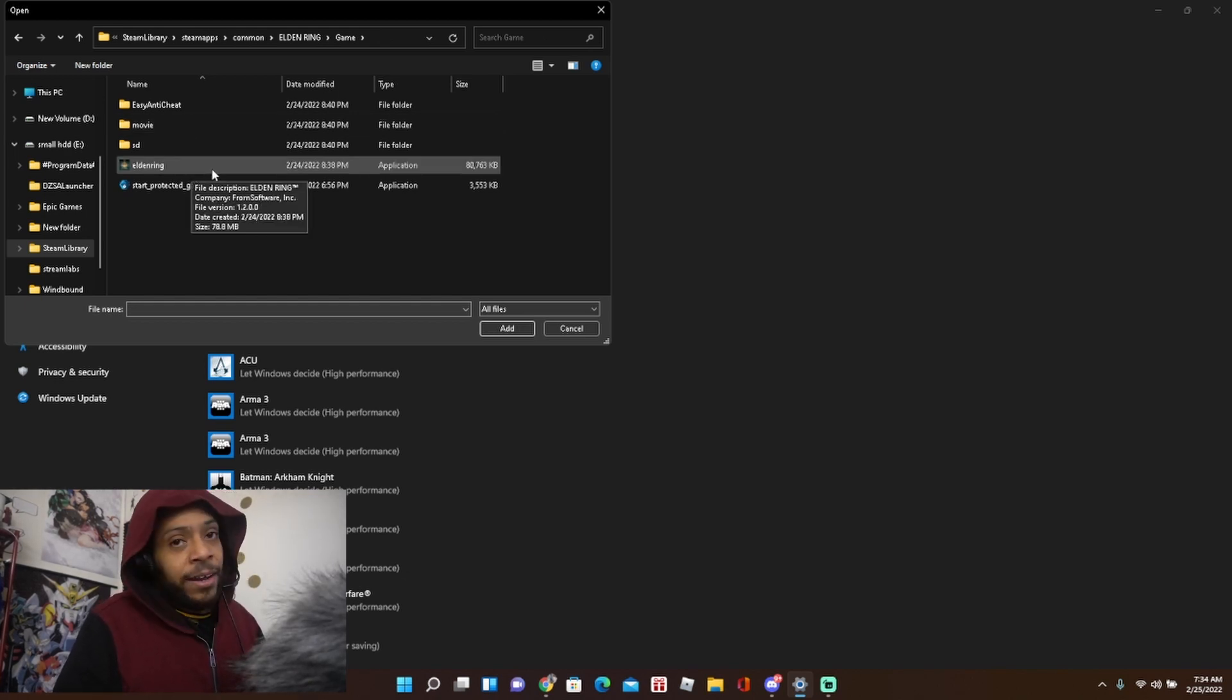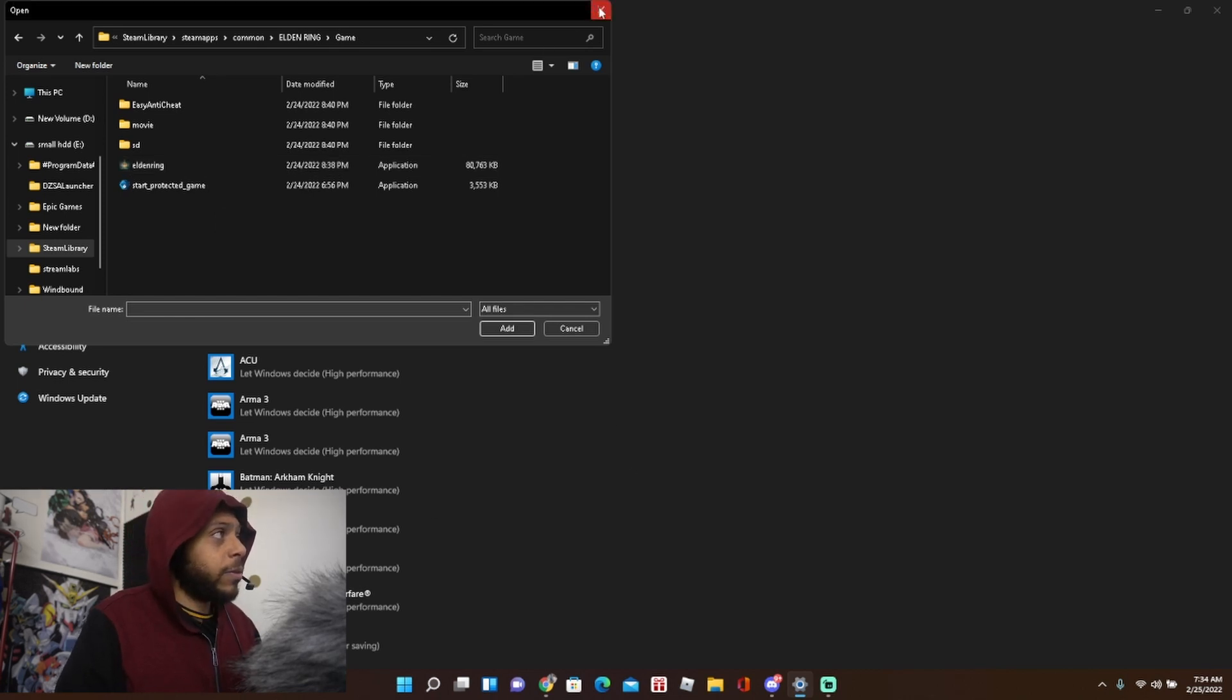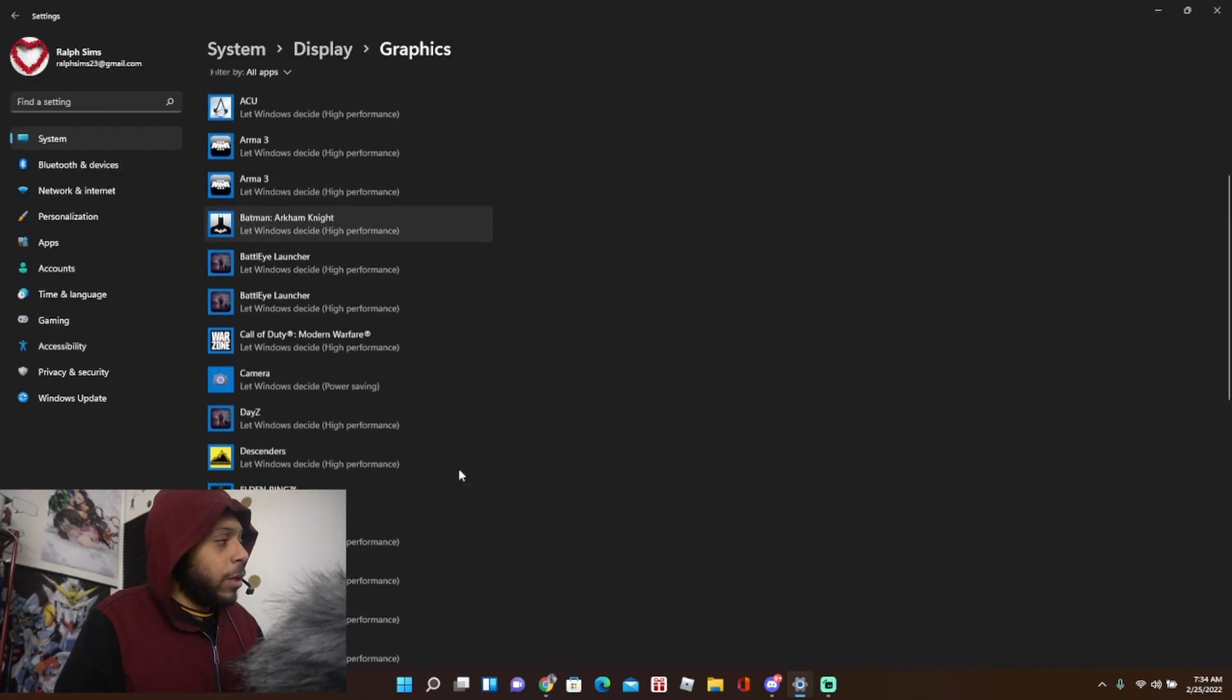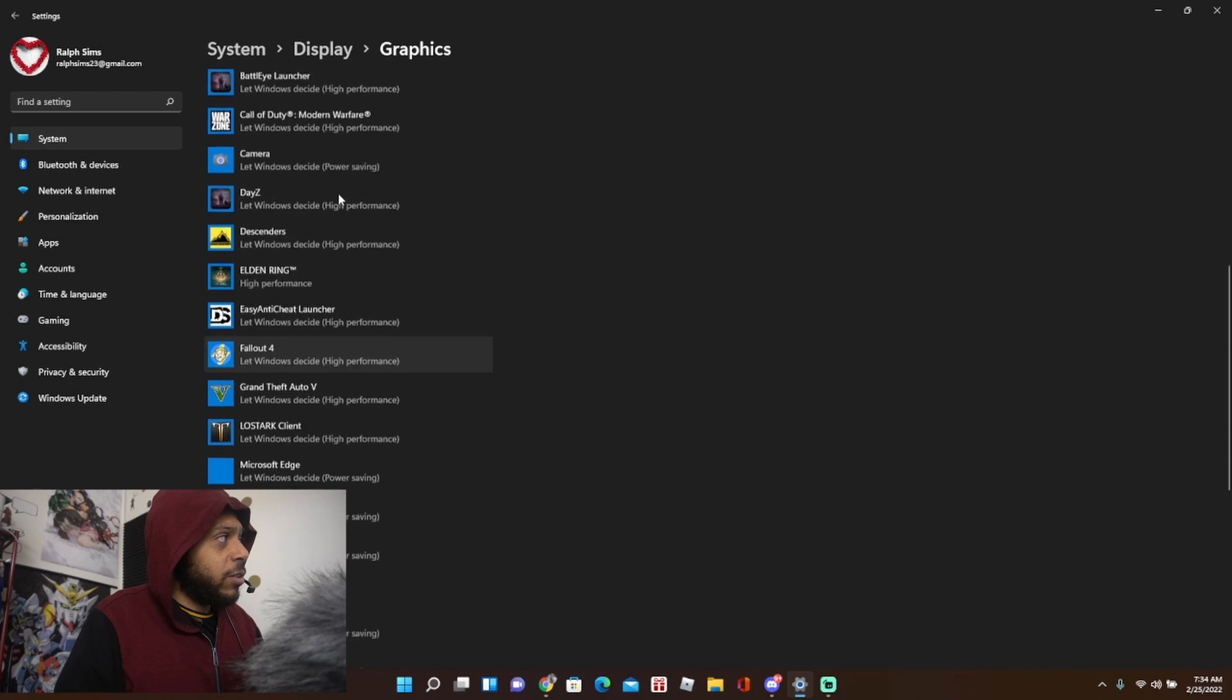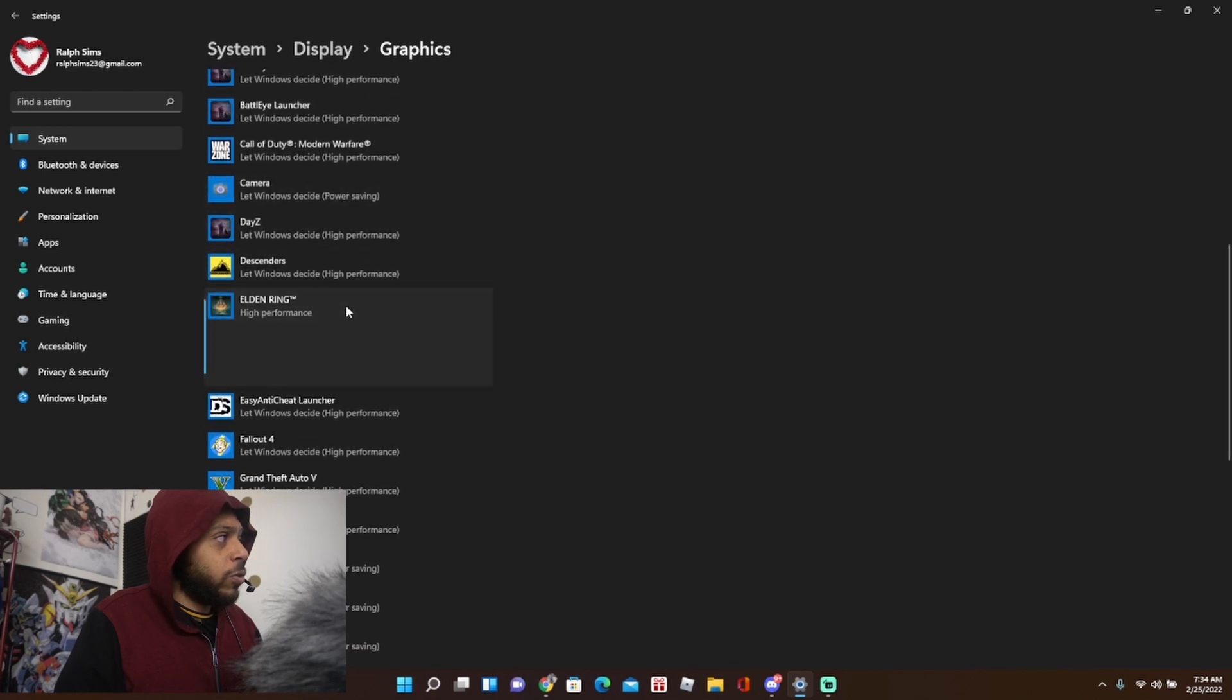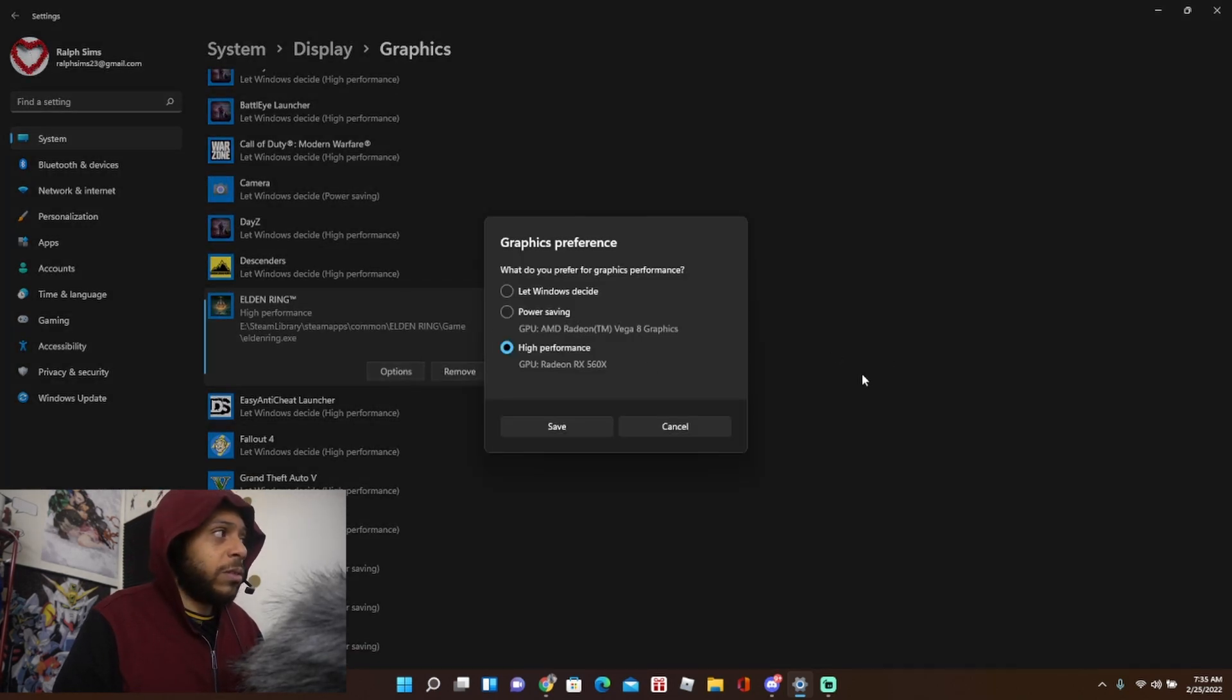And then once you add it, make sure you go to options, click high performance, and then save it.